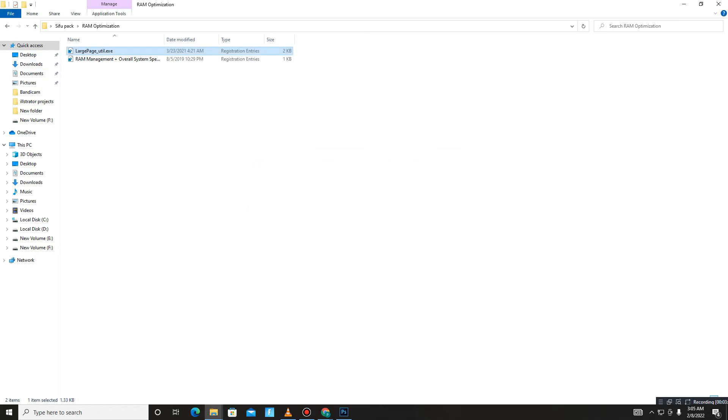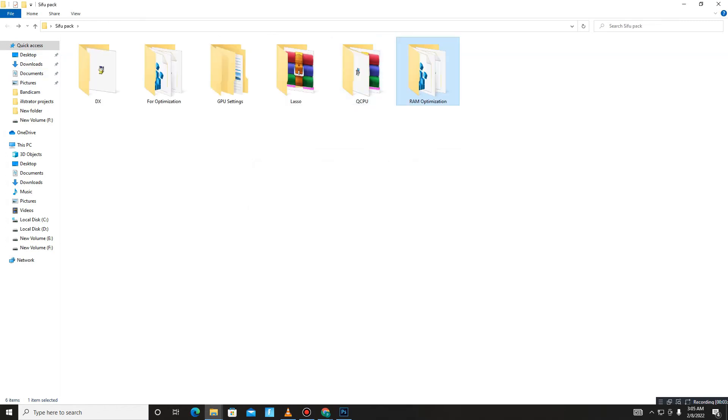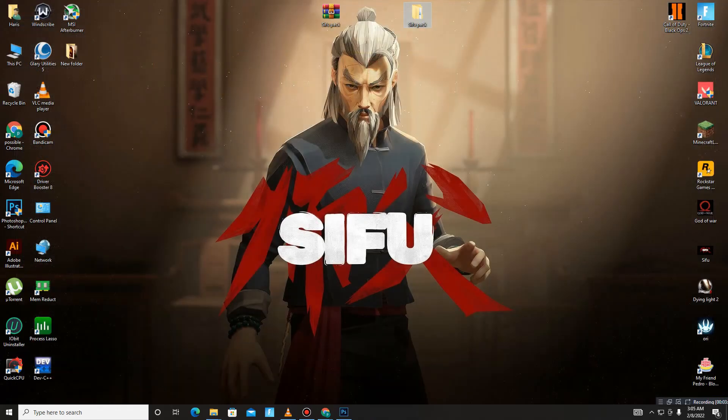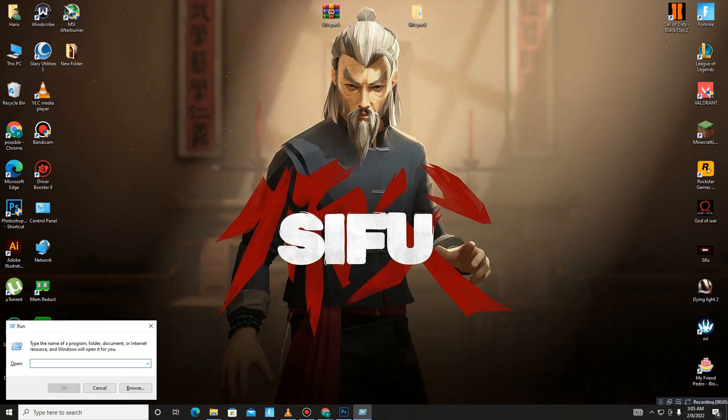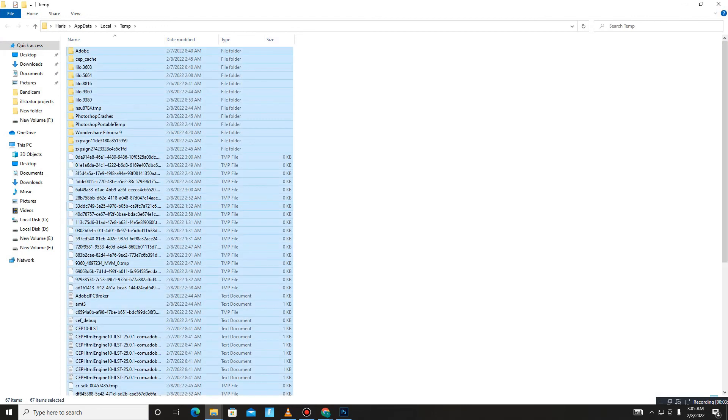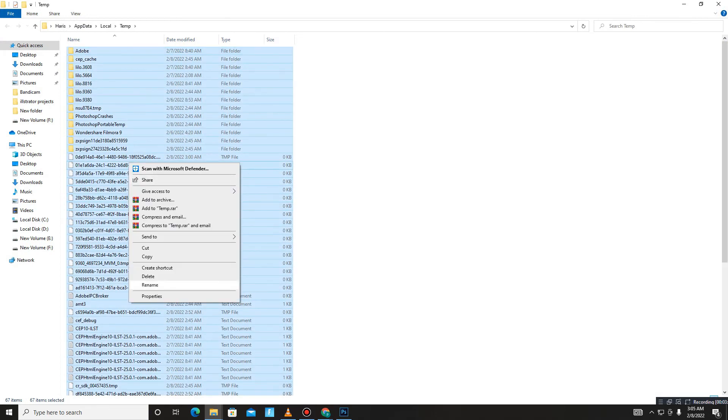Now it's done. In the end, you need to delete some junk files in your PC. Press Win+R and type percent temp percent. Click OK, Control+A to select all, and delete all of them.